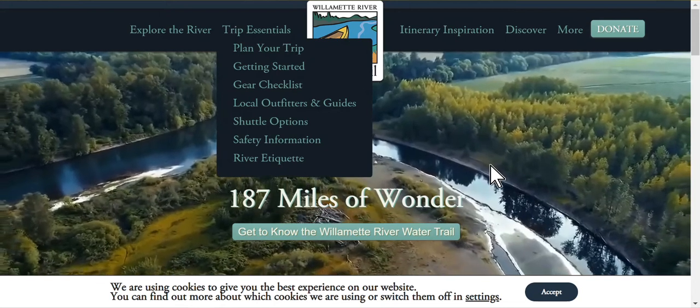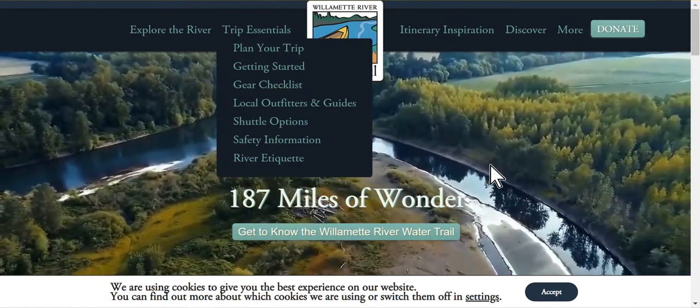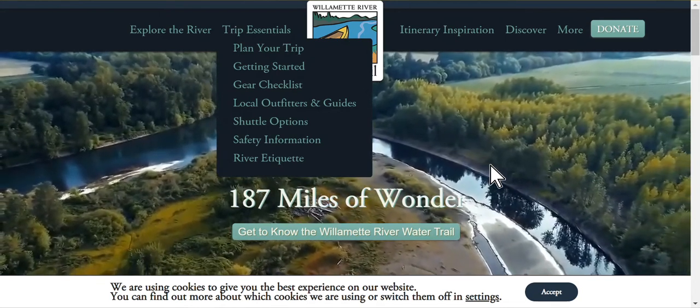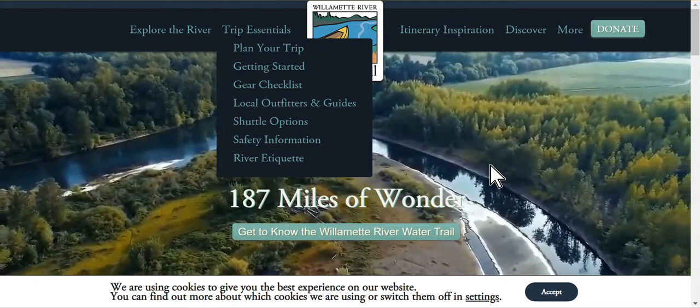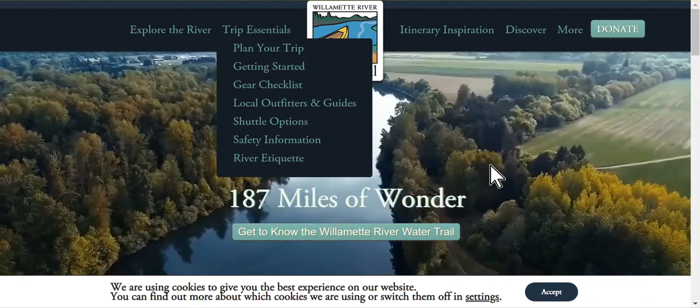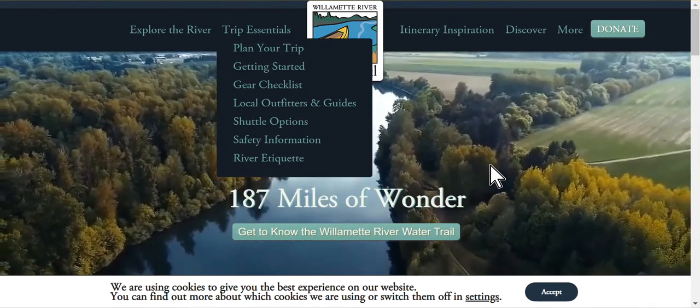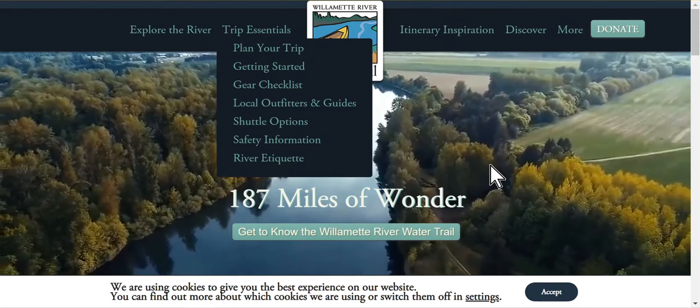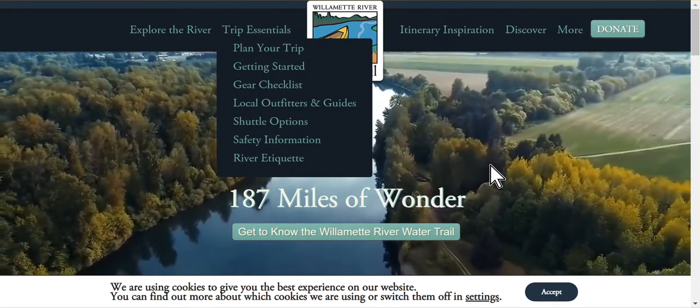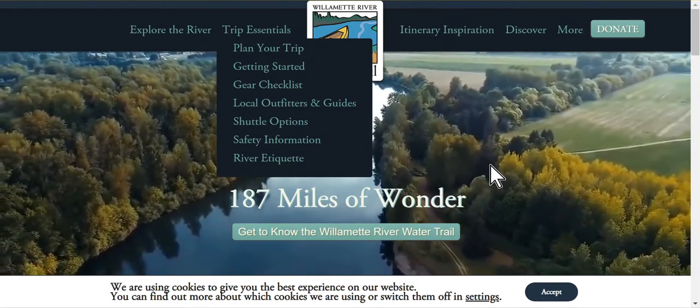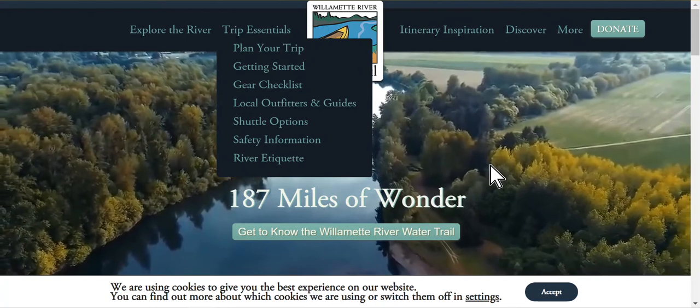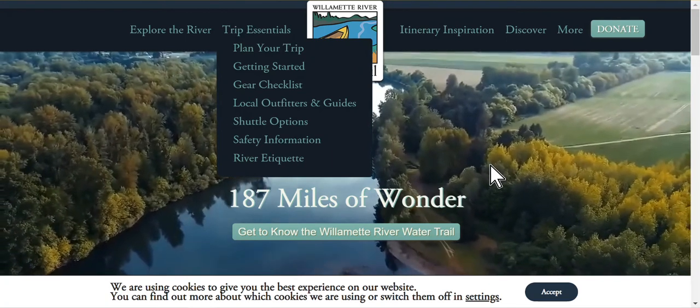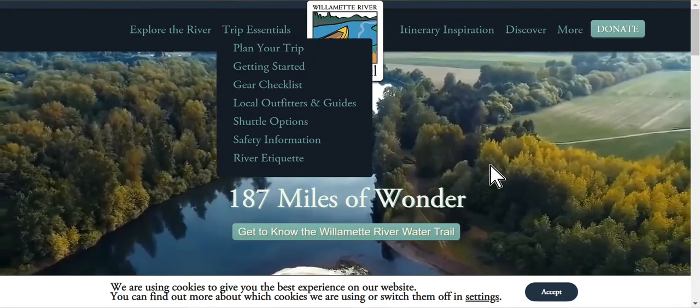In this video, I'm going to show you how you can download a series of waypoints on the Willamette River Water Trail, import them into Google Earth Pro, and then view them on your computer.